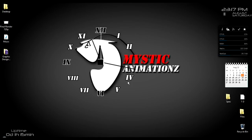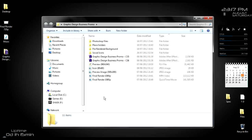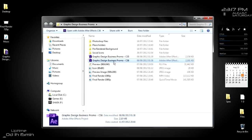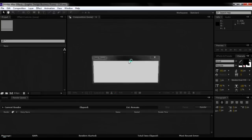Hello everyone, thank you for downloading this Graphic Design in After Effects Template. Now let's get started on the tutorial on how to edit this template. As you can see, we are provided with a CS6 file and a CS5 file as well. Let's get started with CS6 because I have CS6 installed.